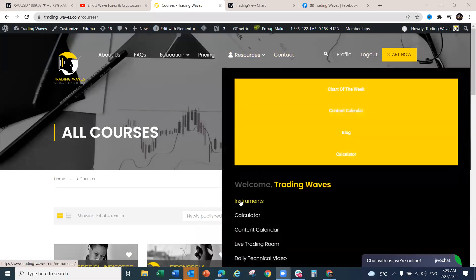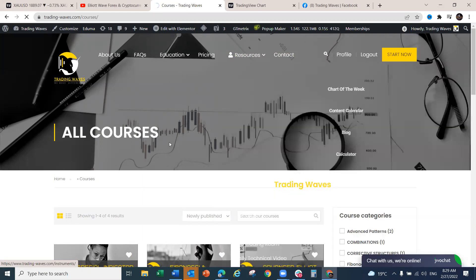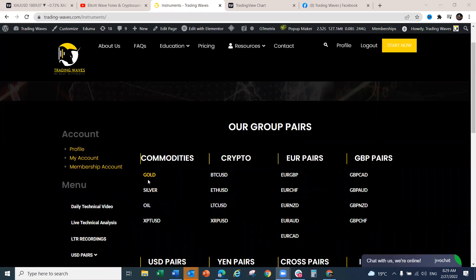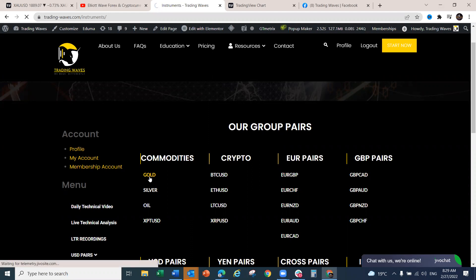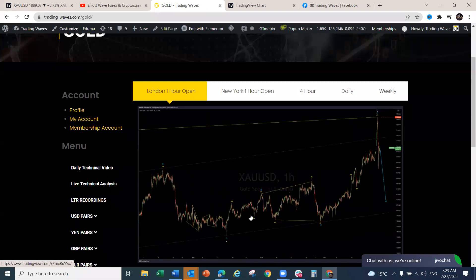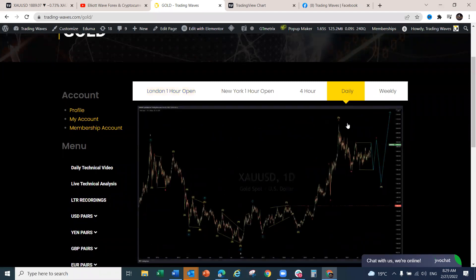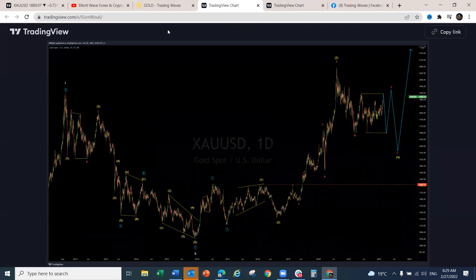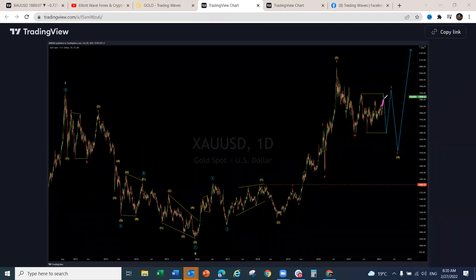Now looking at the Gold forecast on the platform — the structure remained intact even though we didn't pinpoint the exact reversal area while it was developing. We wanted a smaller correction initially, but it made a bigger corrective structure. Looking at the chart from February 20th, on the bigger structure we realized Gold was making a push to the upside — an expanding flat to about 1980 — and we are now seeing that reversal there.